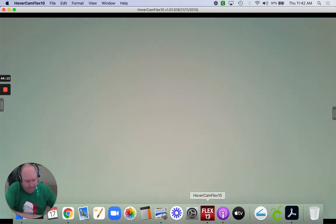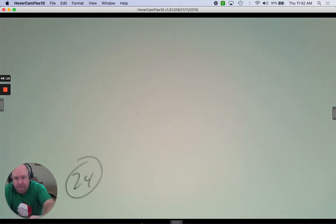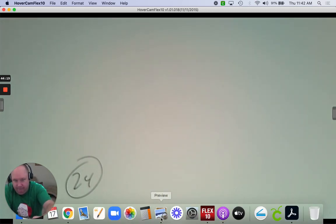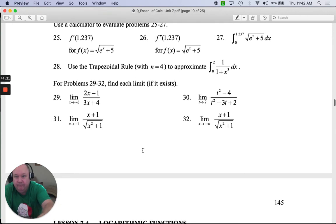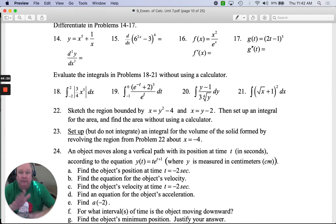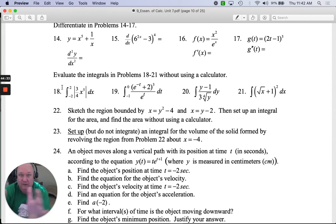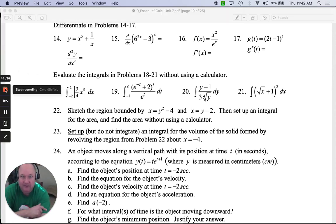Number 24 — I'm going to stop there and there'll be a second part. Mr. G math, over and out. I'm proud of you — I know this is not easy, but we're working together to get stronger in calculus. Till next time.